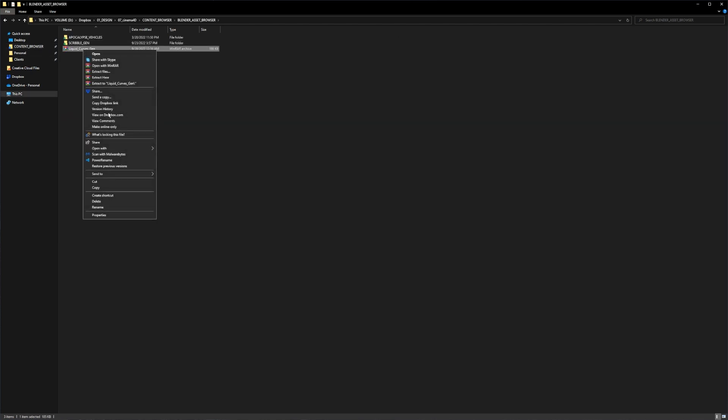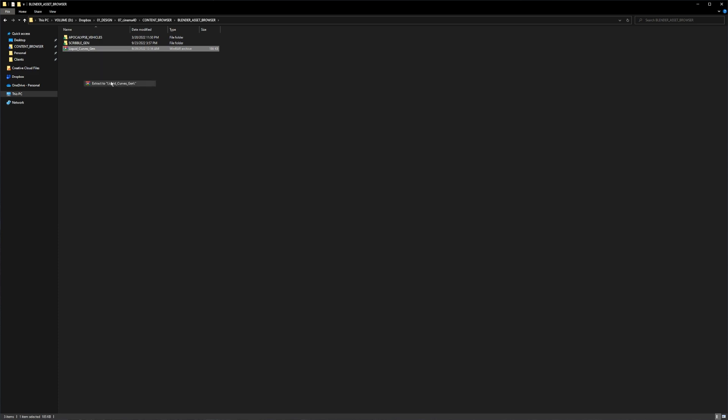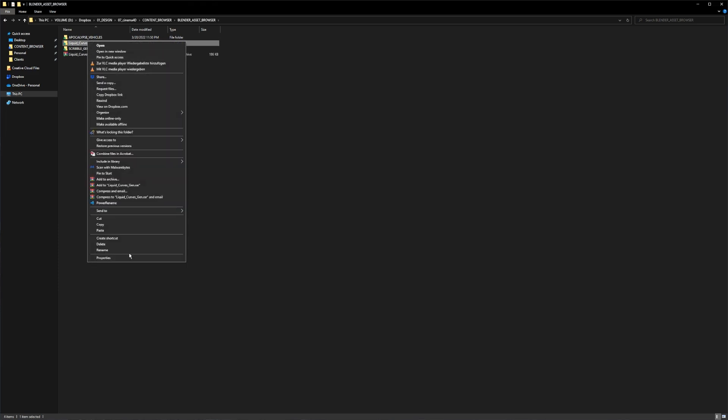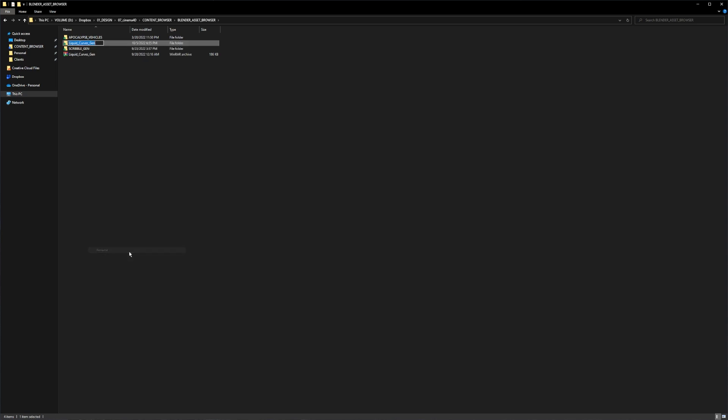Extract it inside the folder and rename the folder real quick because I like all capital letters on my folders. So let's do that real quick. Now you can delete the zip file.